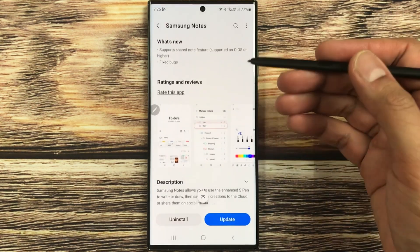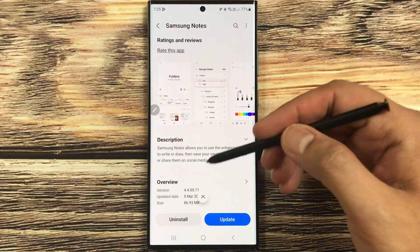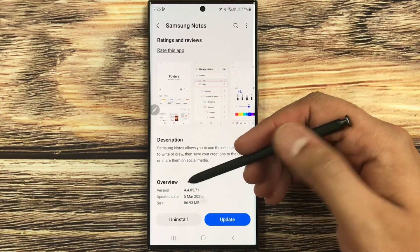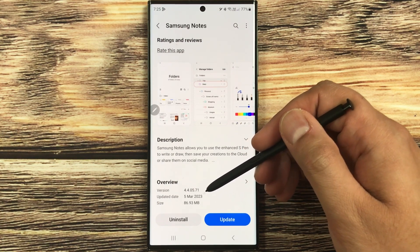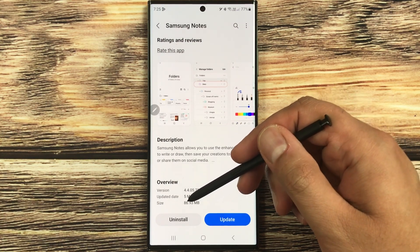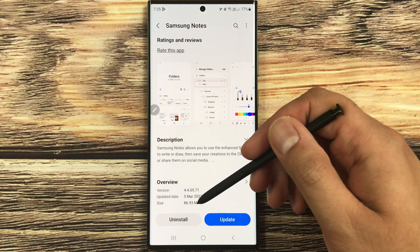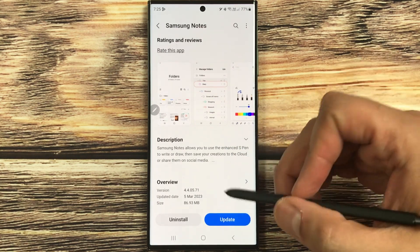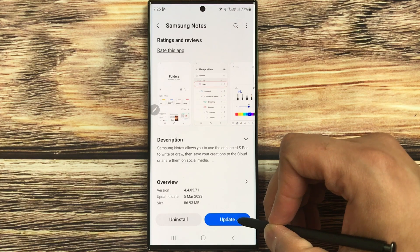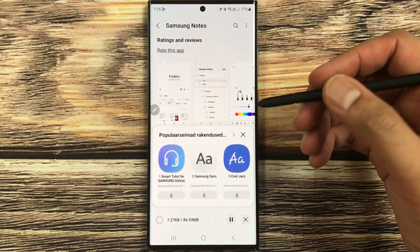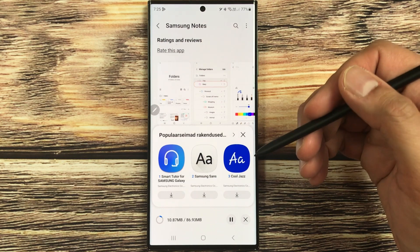Once you select it, it will show you information about the new update. If you scroll down, you can see the updated date is 5th March 2023 and the size of this update is 86.93 MB. I will start updating — just select the Update option and it will take just a few minutes to complete.